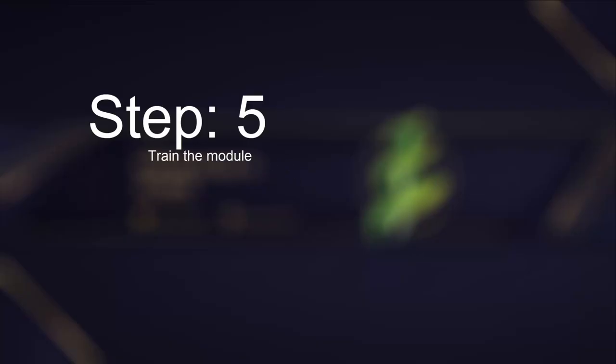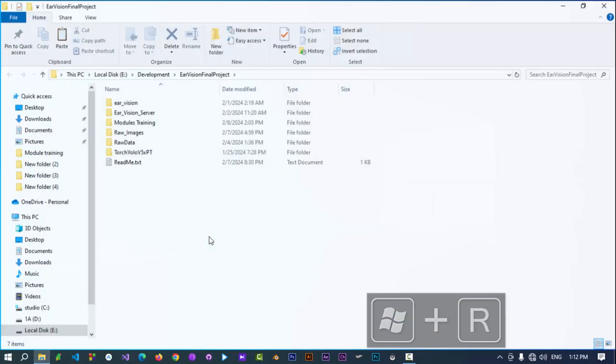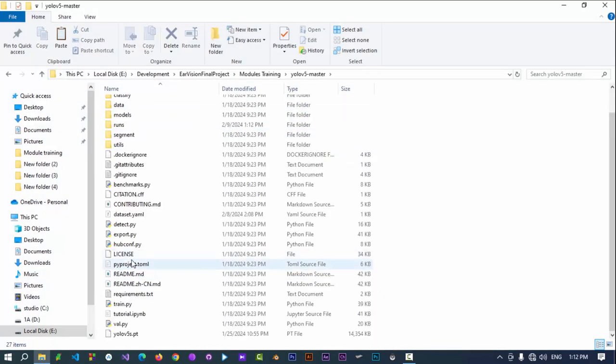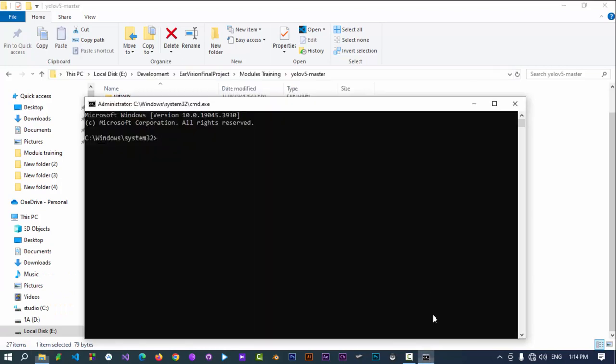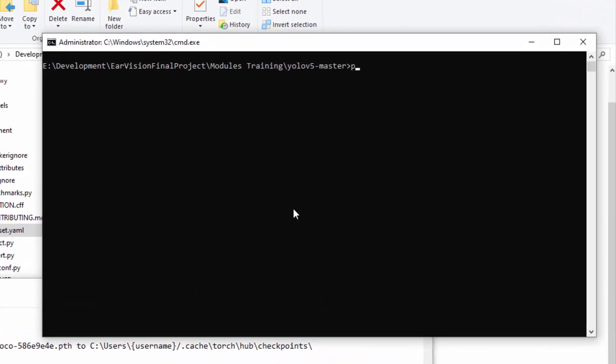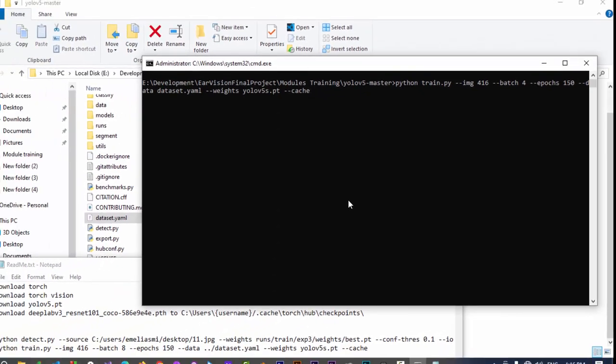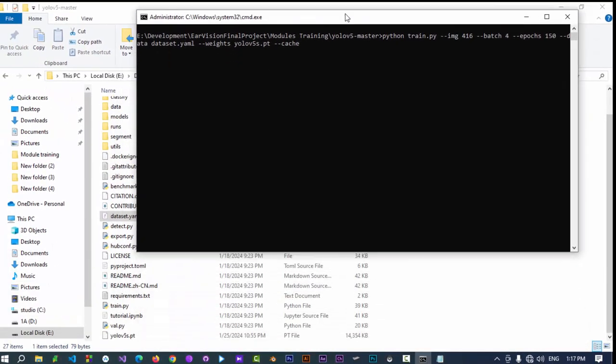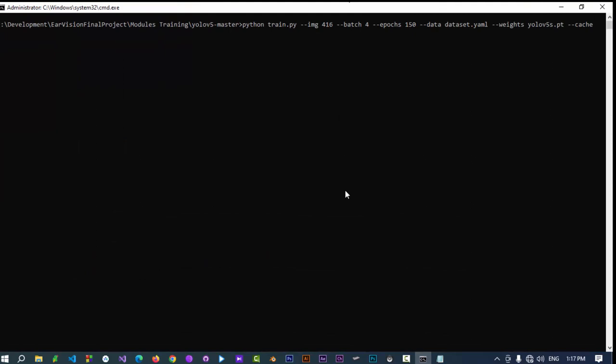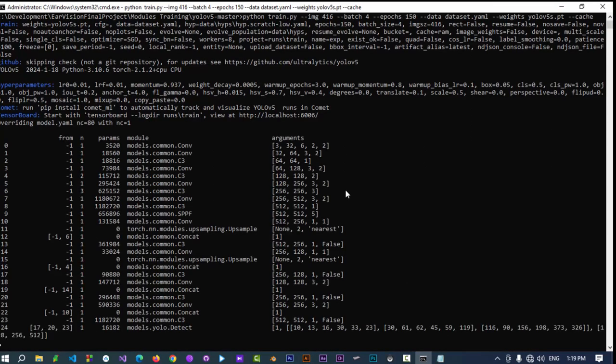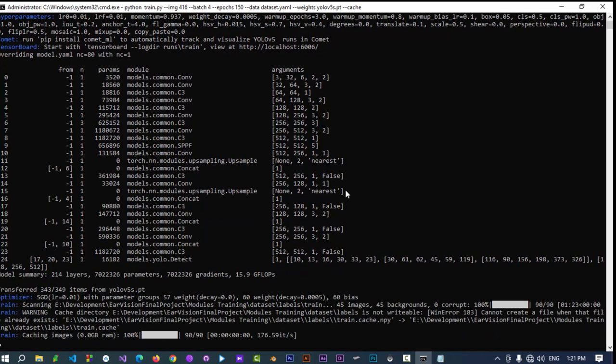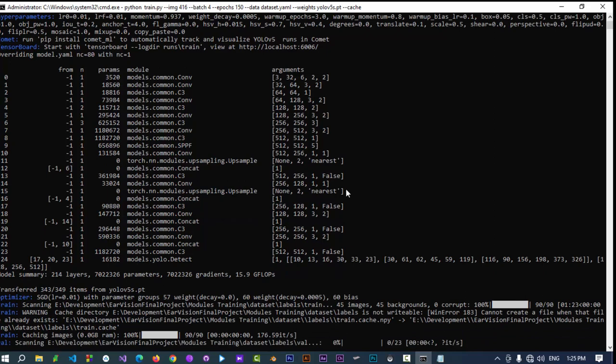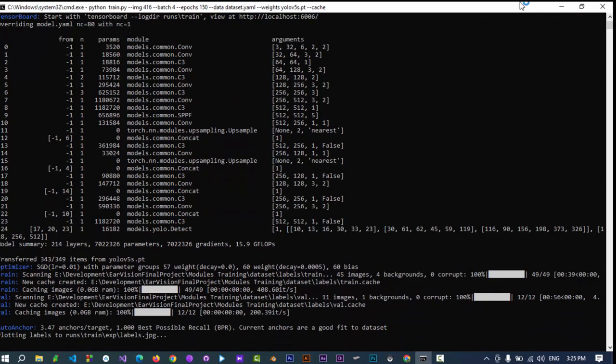Fifth step: Train a module. Go to the YOLO v5 repository, open a command prompt in the directory's path. Type the command in the terminal provided in the description section of this video. The train.py is a file in YOLO v5 directory, contains code for training the module. Dash dash image is used to specify the dimensions of image. Dash dash batch is used to specify the subset of the training data that is processed by the network at once during single iteration. Dash dash epochs is used for the number of times entire training dataset is moved forward and backward. The training process takes less time on GPU but much more on CPU. Wait until the training process is completed.